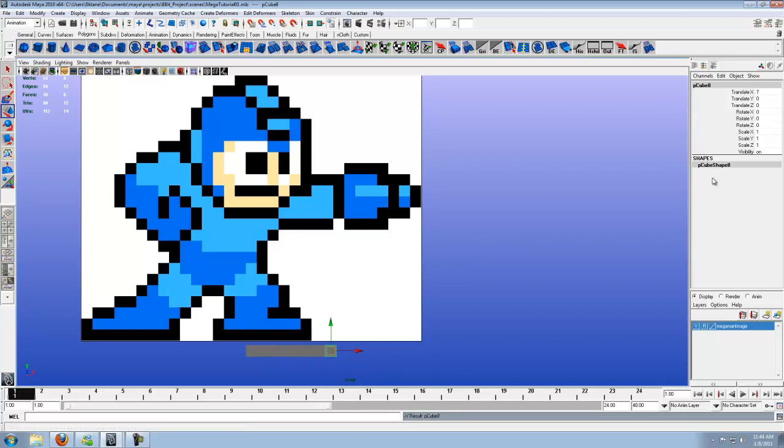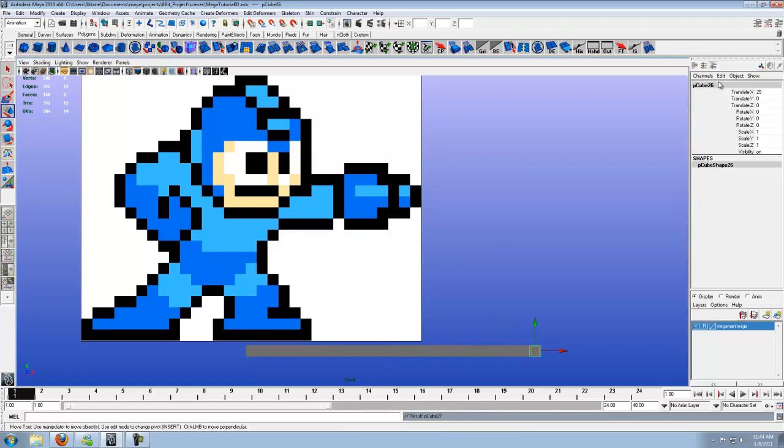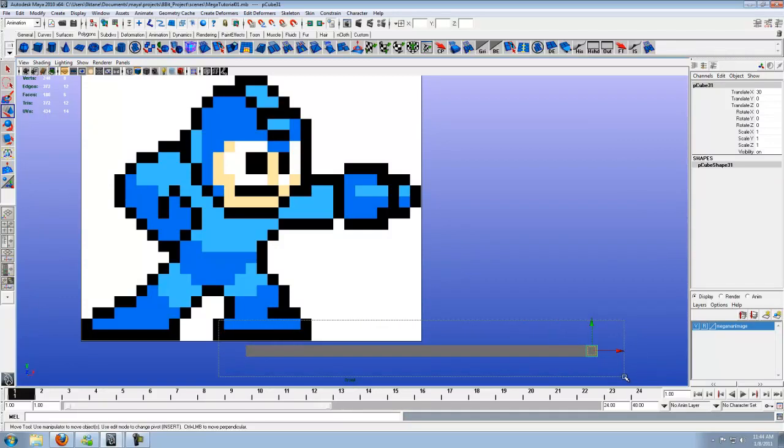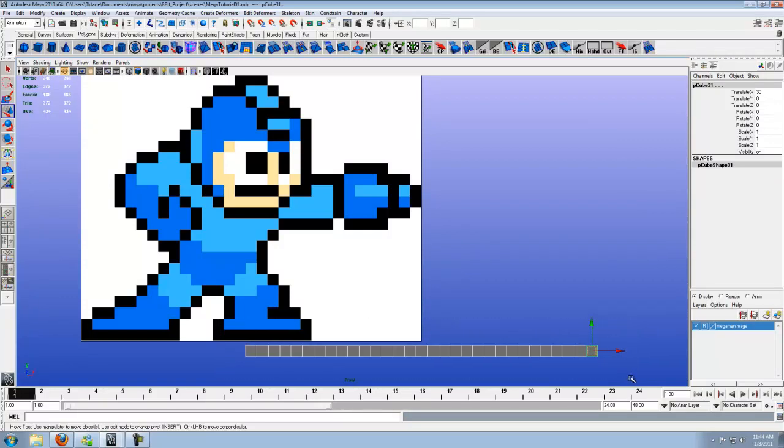Now what we want to do is duplicate this until we get 31 cubes up here on the top right. So as soon as this hits 31, we're good. That's what we want right there. After you've got up to 31, go ahead, drag a box over, select them all.